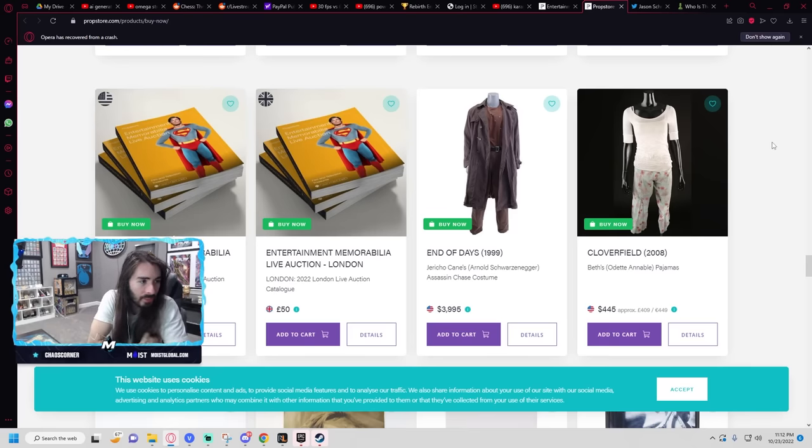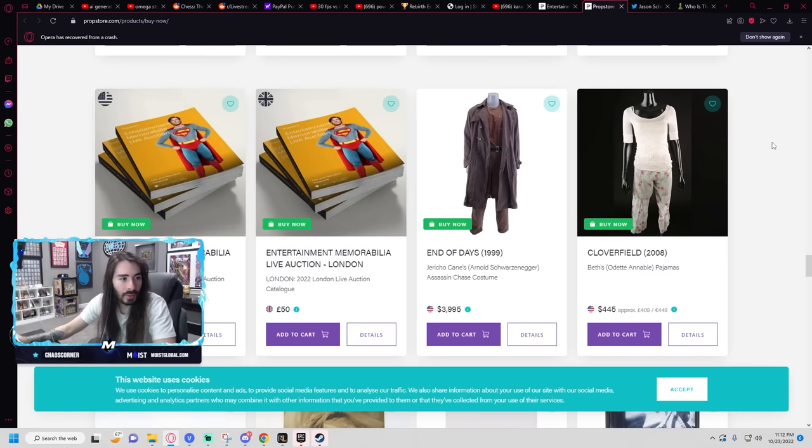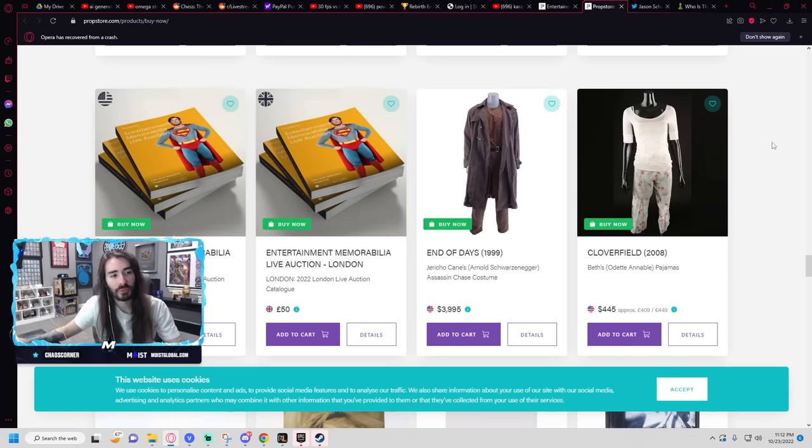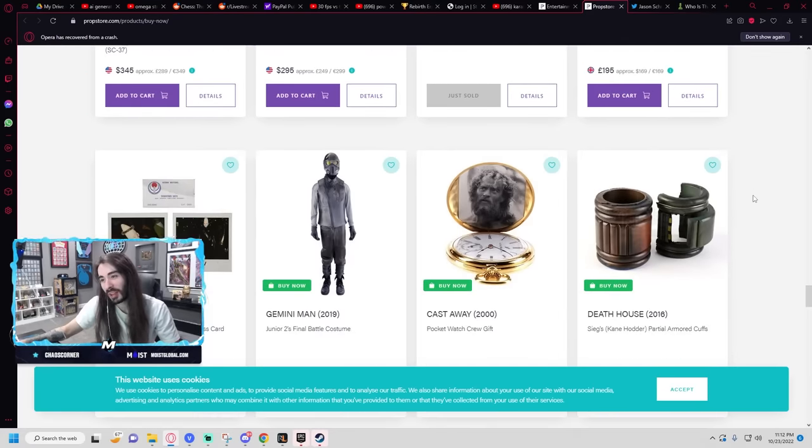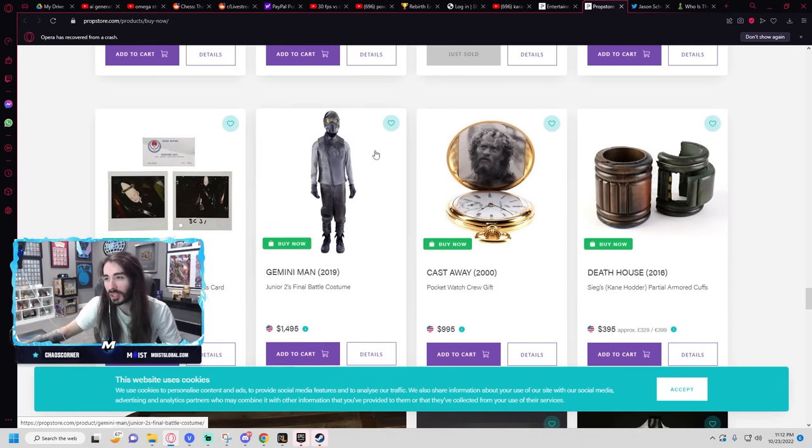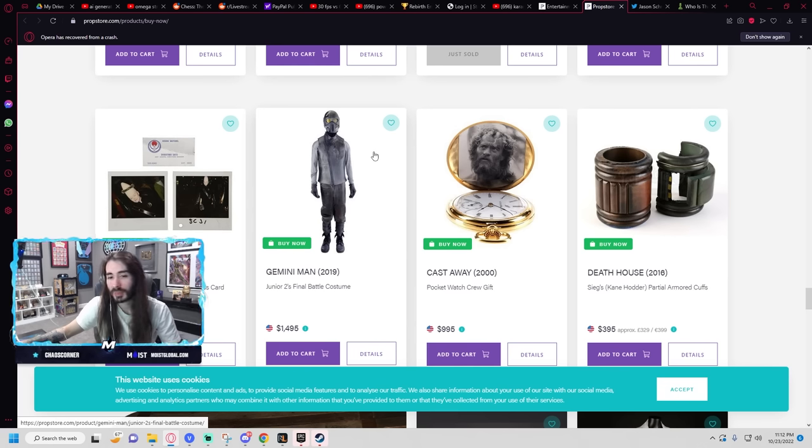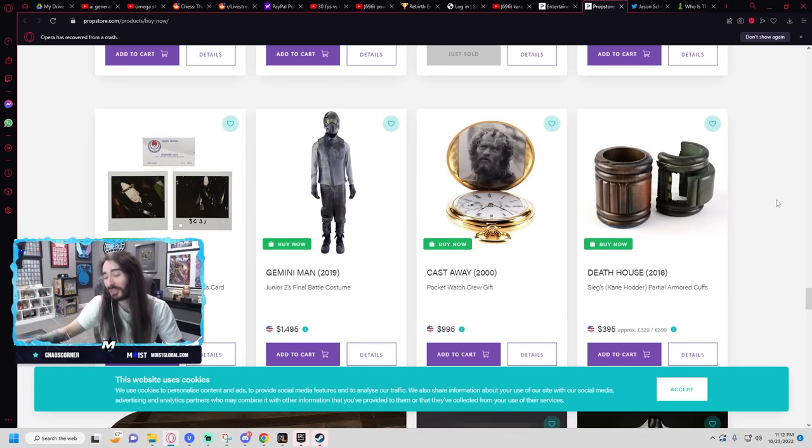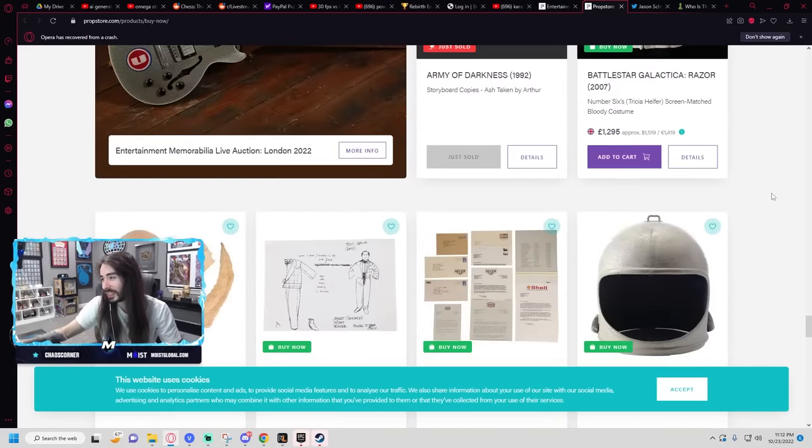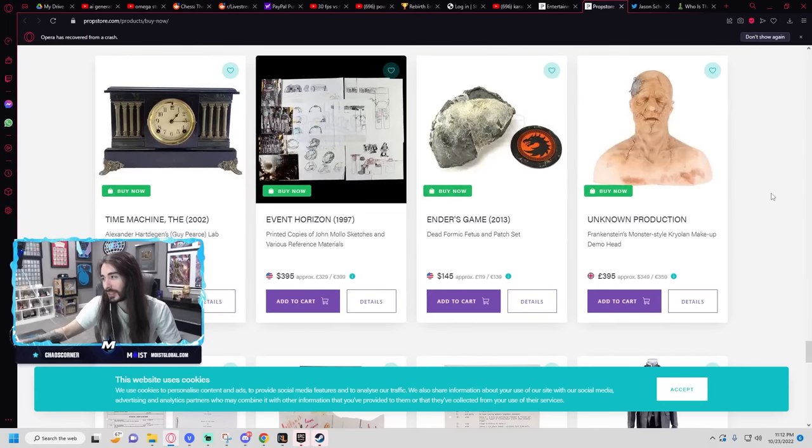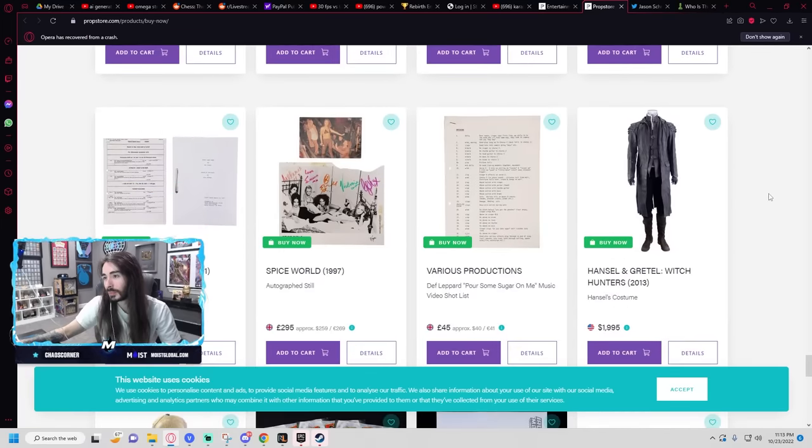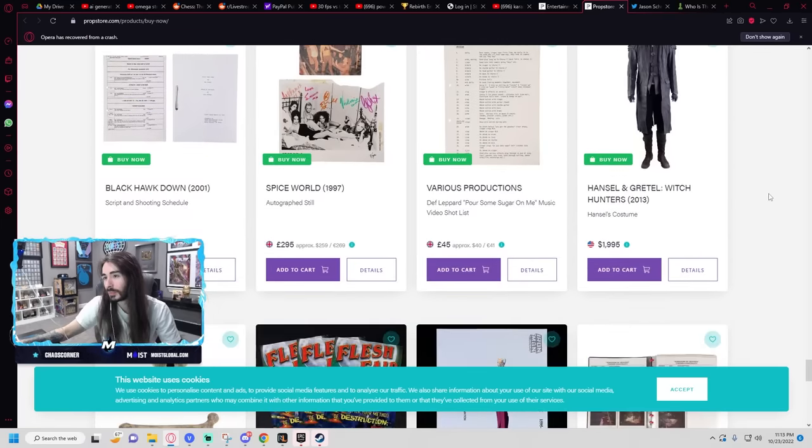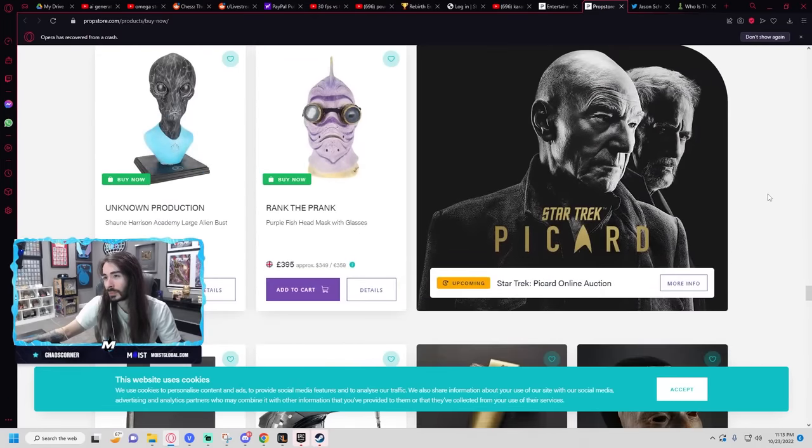Rank the prank blue fish head mask. What does that mean? What's rank the prank? Man, a lot of this looks like actual garbage, but then some of it doesn't. So far I've only recognized a few of these things. The rubber mold of Danny DeVito's head from Batman Returns is auctioning for nearly $2,000. See, now that sounds worth about two grand.